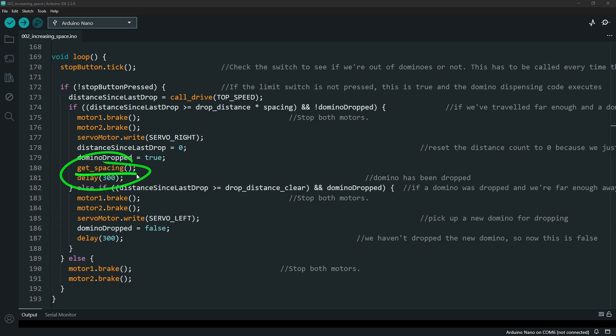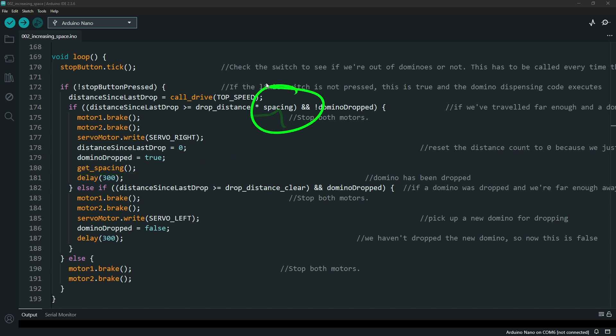That doesn't return a value, it just updates this spacing variable in the code that is then used in this section to know how far you want to drive before you drop the next domino. Let's jump up to see the get spacing function.